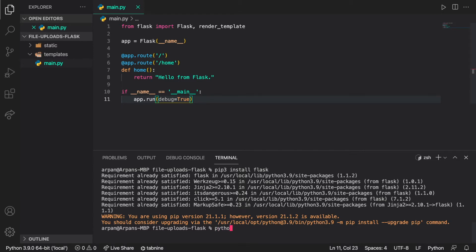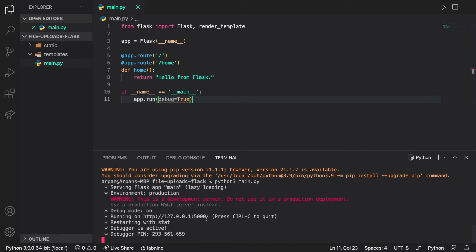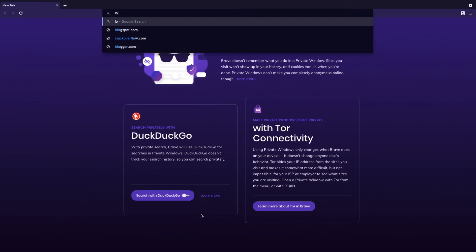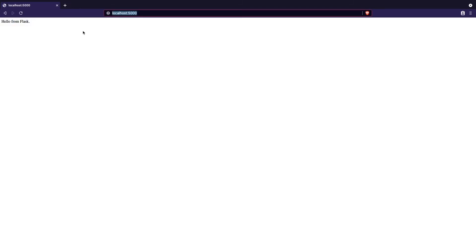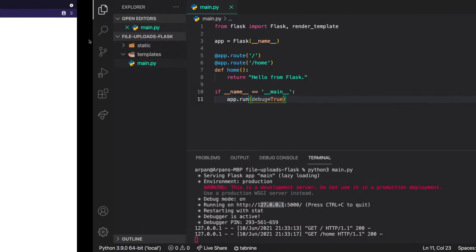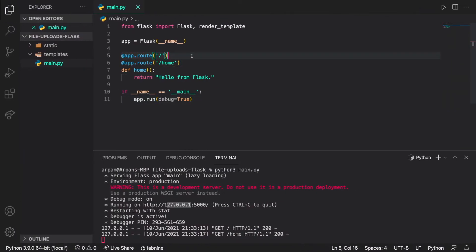To run our app I'll do 'python3 main.py' on Mac, or 'python main.py' on Windows. Once I hit enter the app runs on localhost at port 5000. Going to localhost:5000/home you can see we have 'hello from flask'. That's what the app.route decorator is for — it maps URL paths to functions.